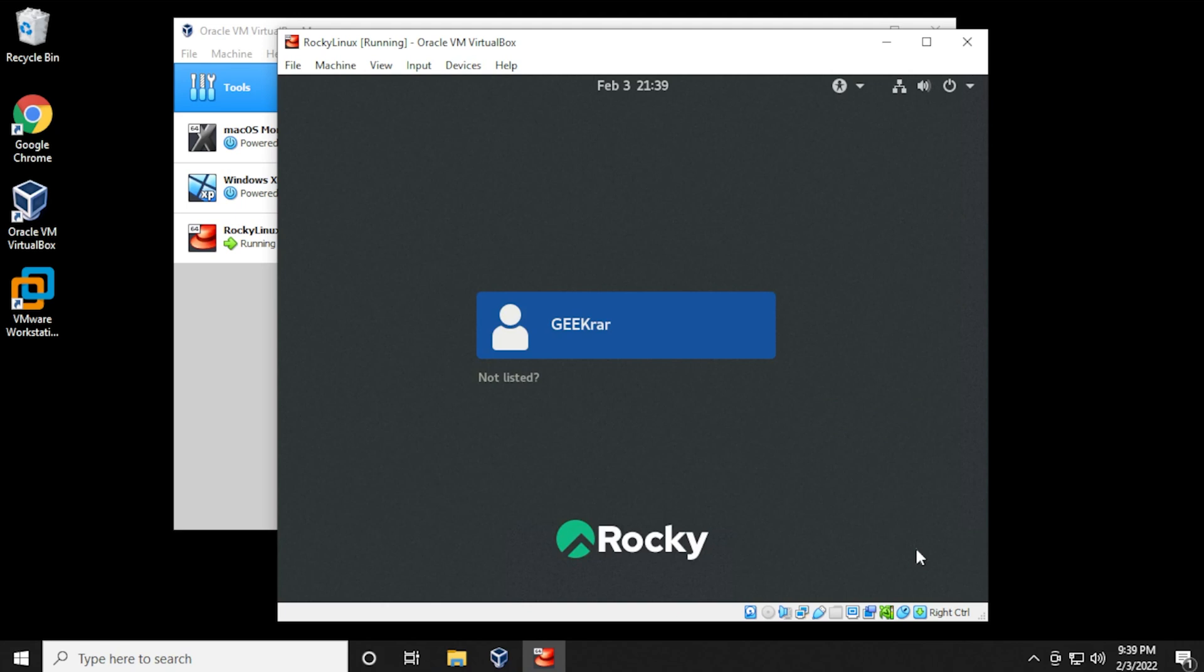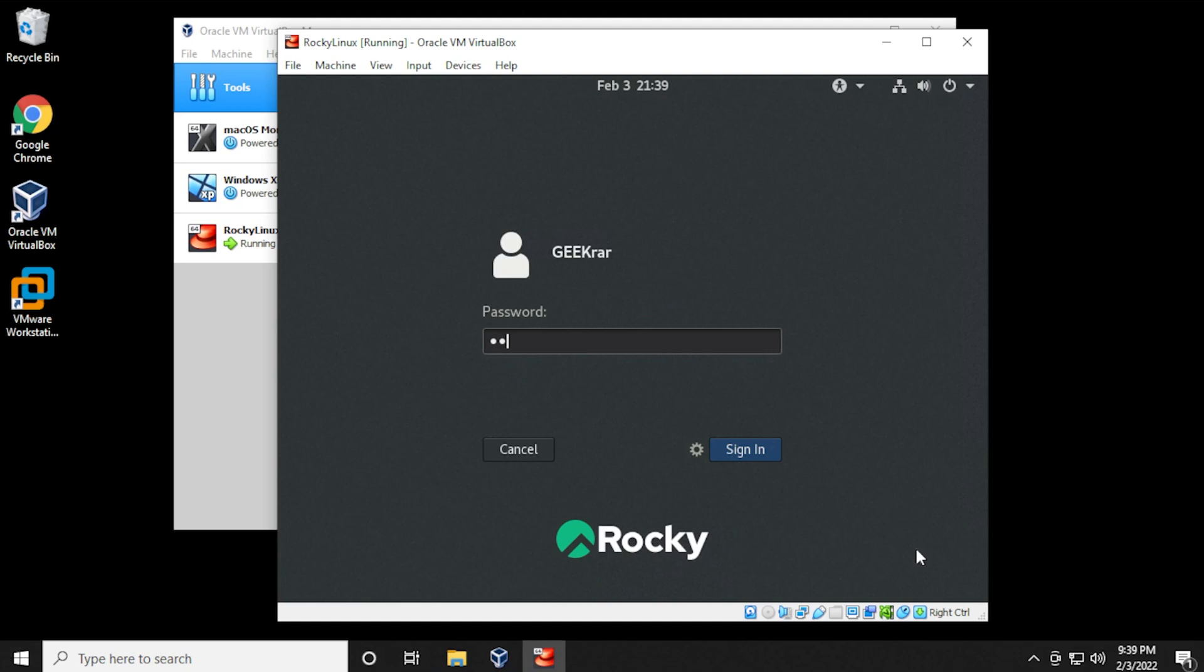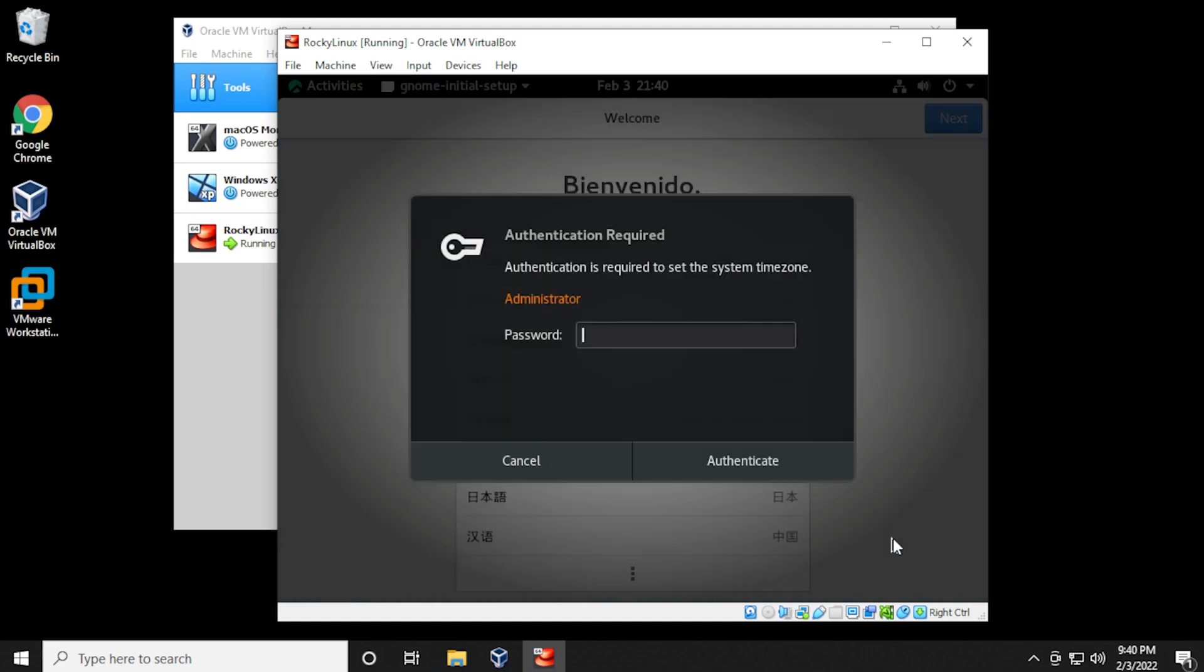So it's just loading back up here. And we have the username that we created. So we just have to type in the password that we have associated with it. Looks like it just wants to confirm some information here.